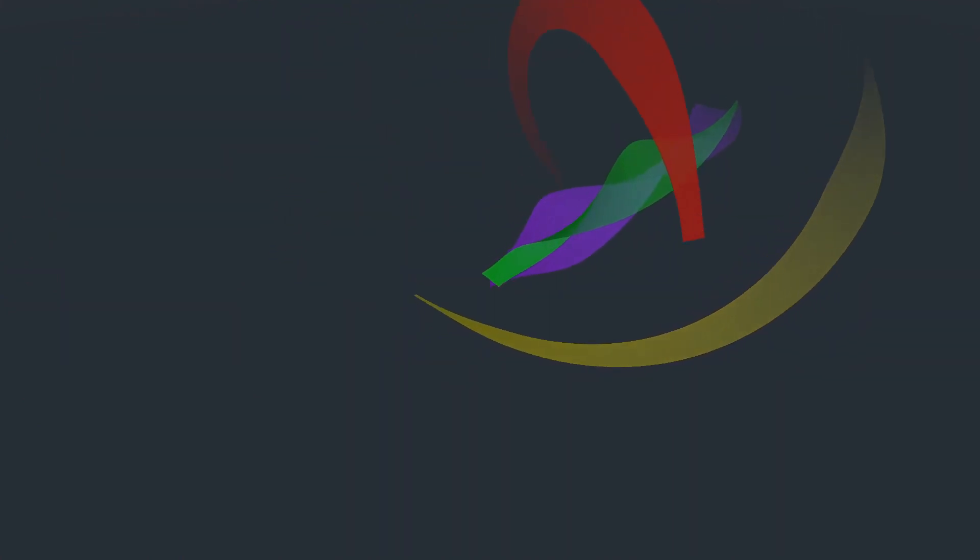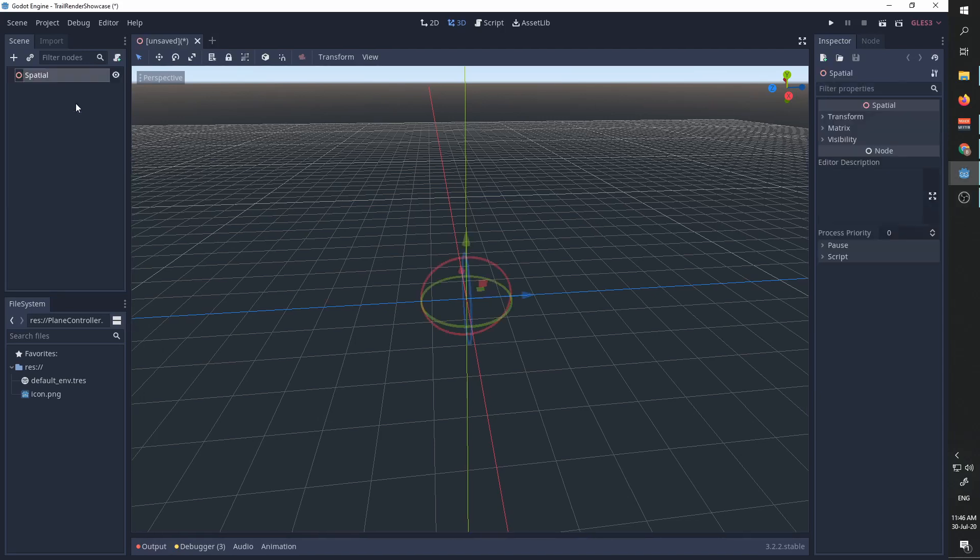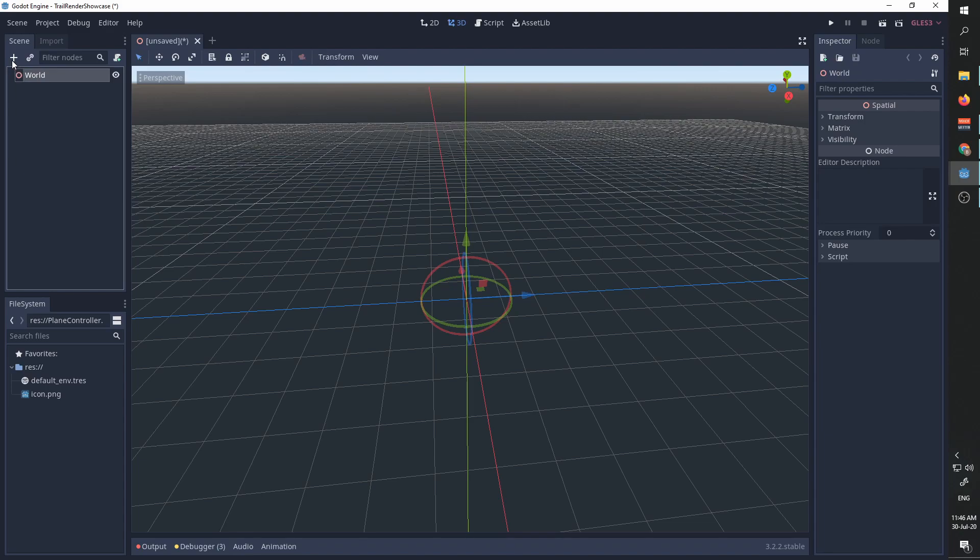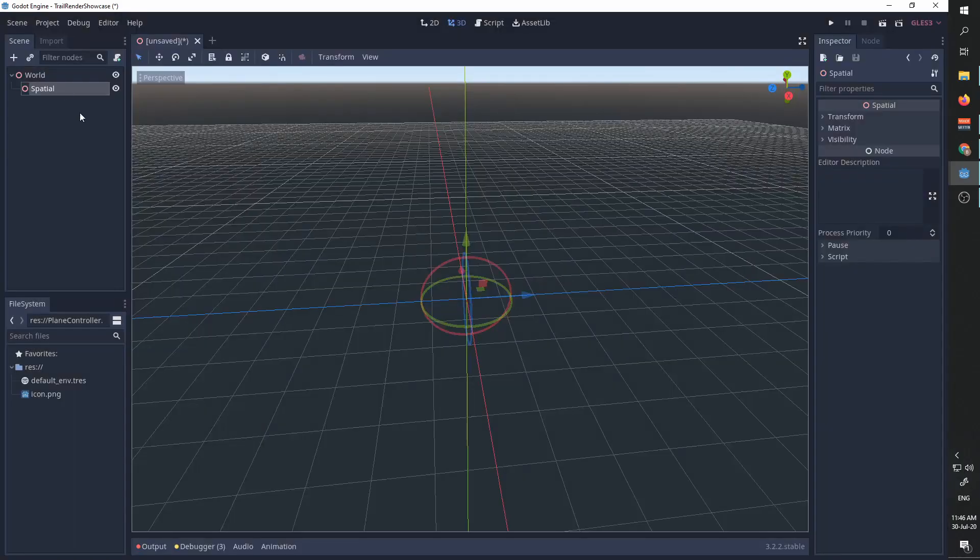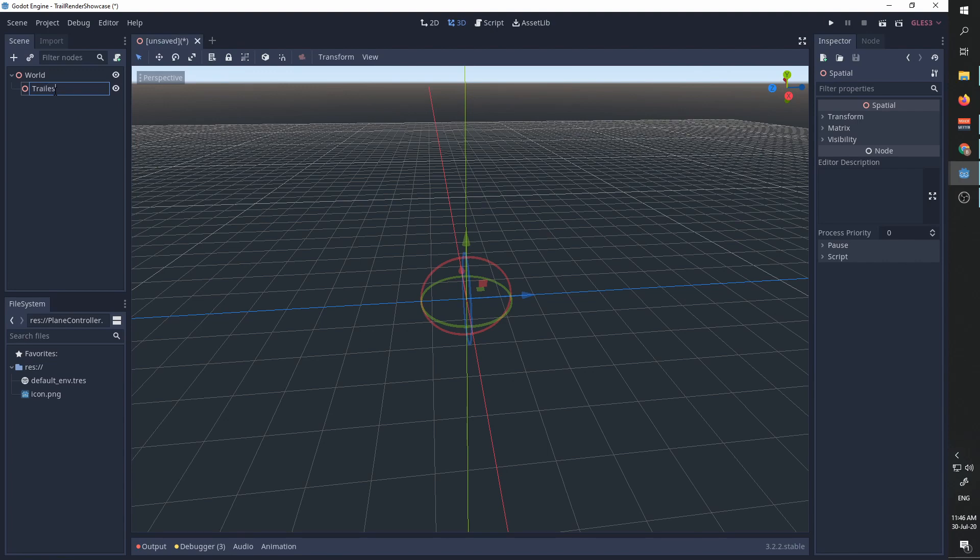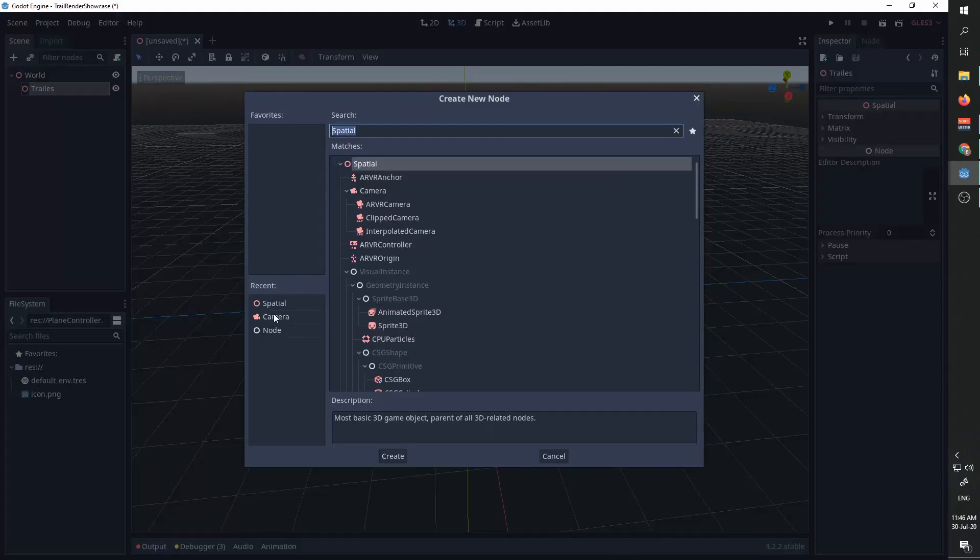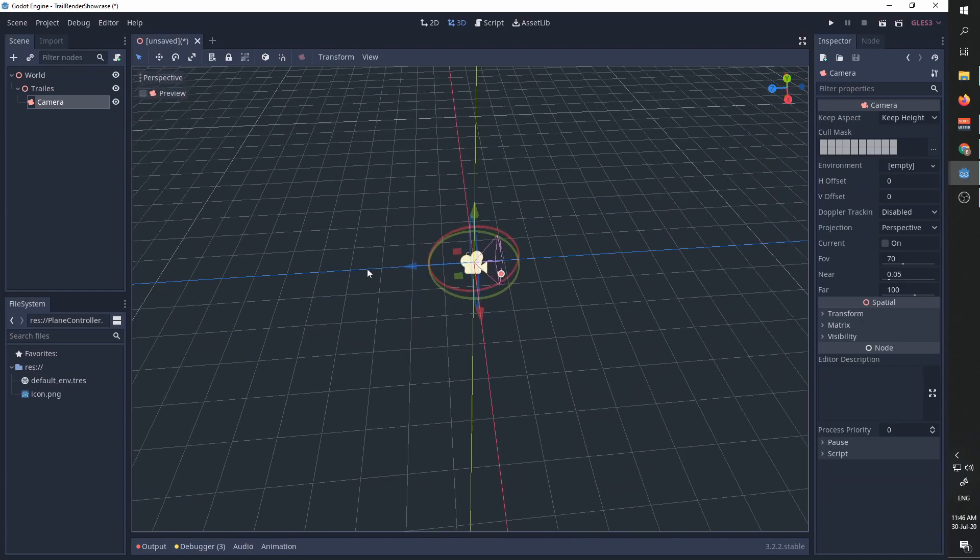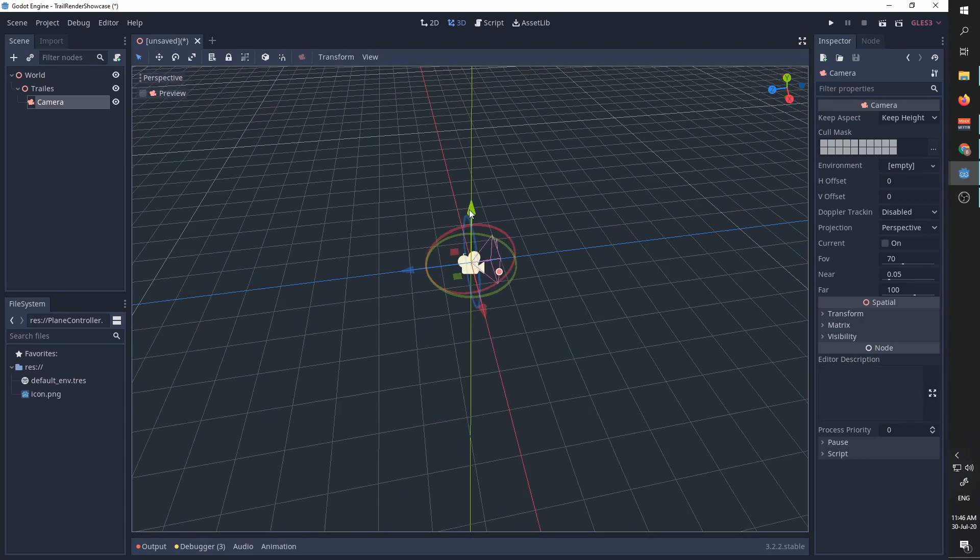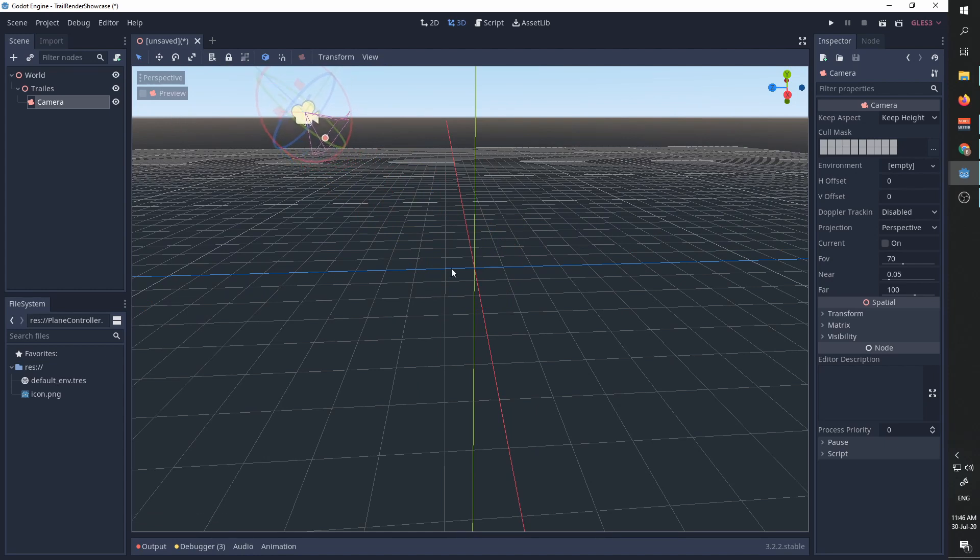In a new project, we're going to create a simple spatial node called world. We'll add another spatial node called trails and a camera node so that we can see our trails being rendered. I'm going to rotate the camera so that it will look slightly down, then lift it up, and we're going to create all our trails over here.